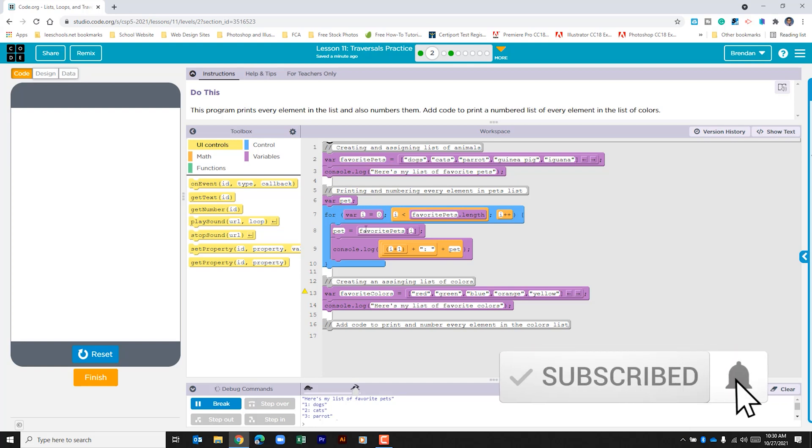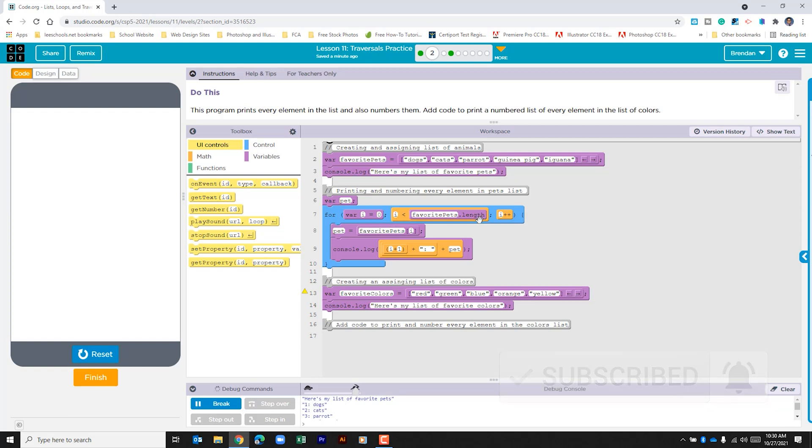In the for loop we can see that i is assigned zero. It's looking to see is that variable i less than the length of this list. If it is it'll run through the loop. We can see here that it replaces the variable pet with the indexed animal.